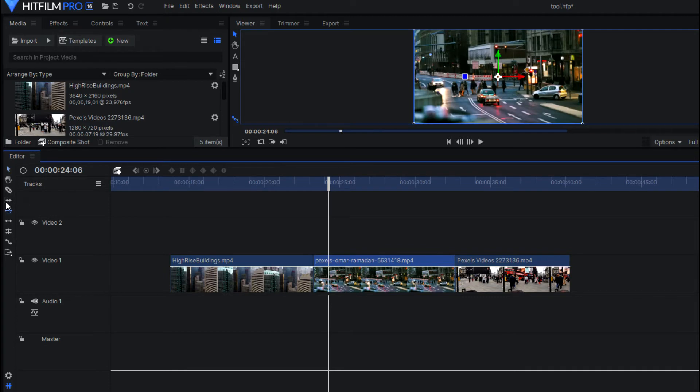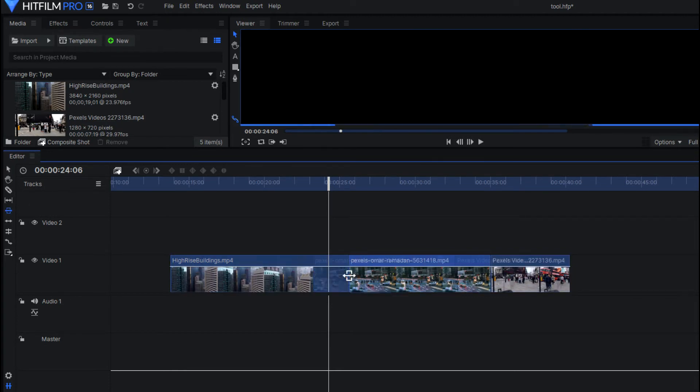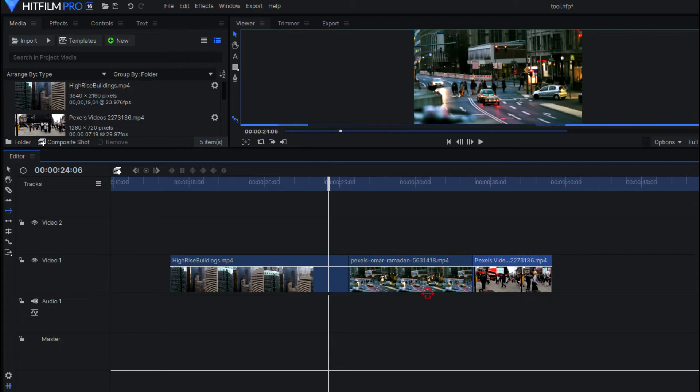it preserves your video clip the same, but it's just changing the surrounding clips around it. And this also allows it to close any gaps as well.